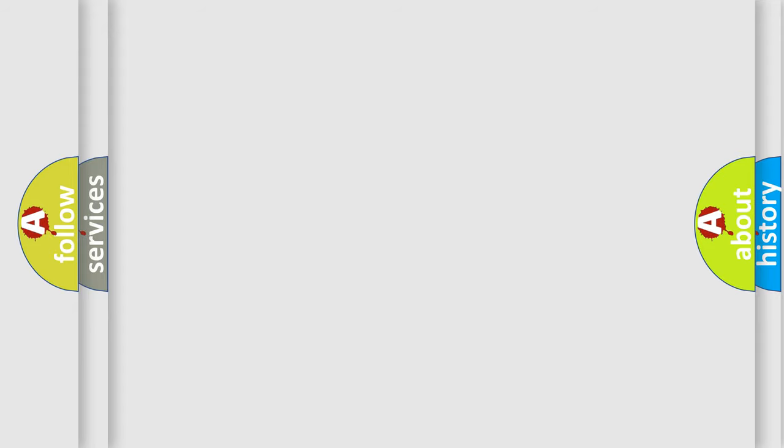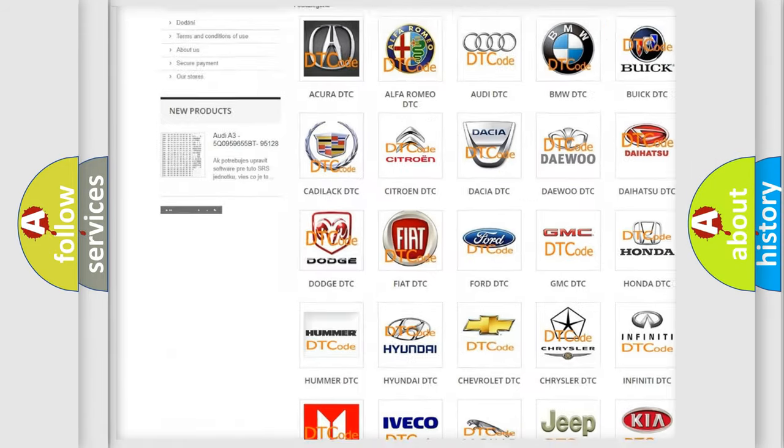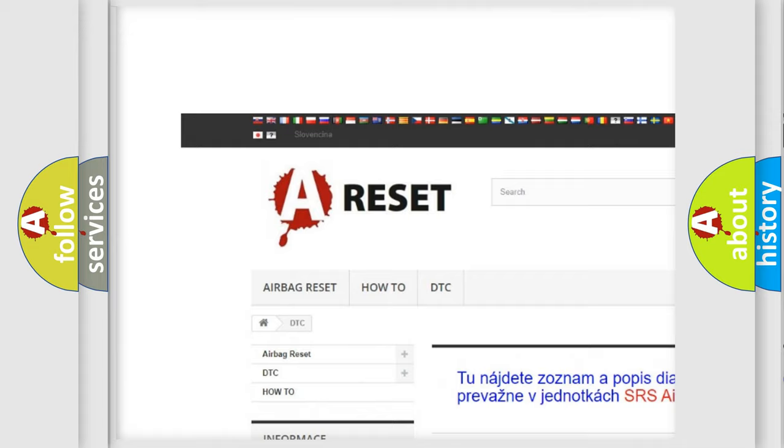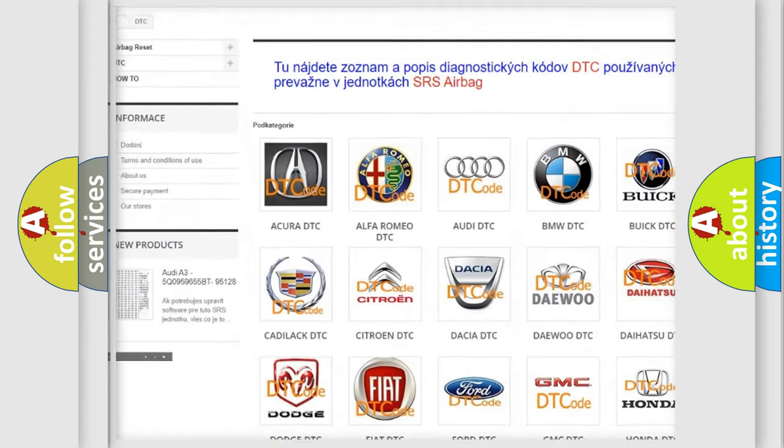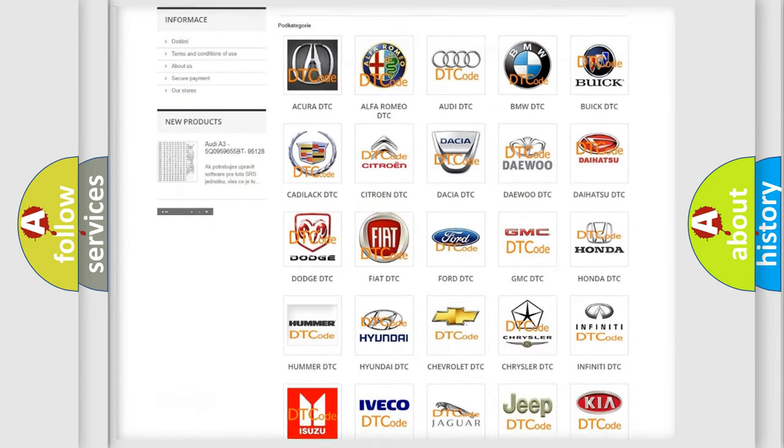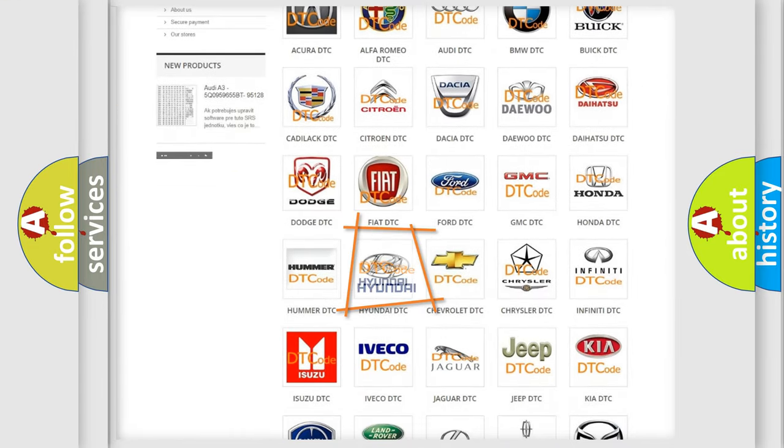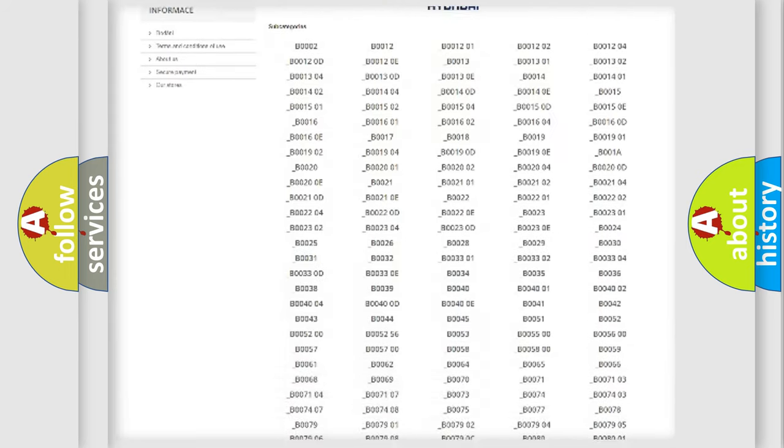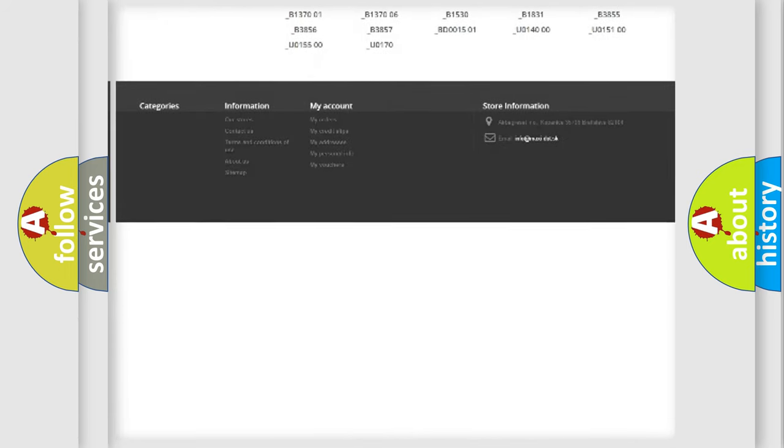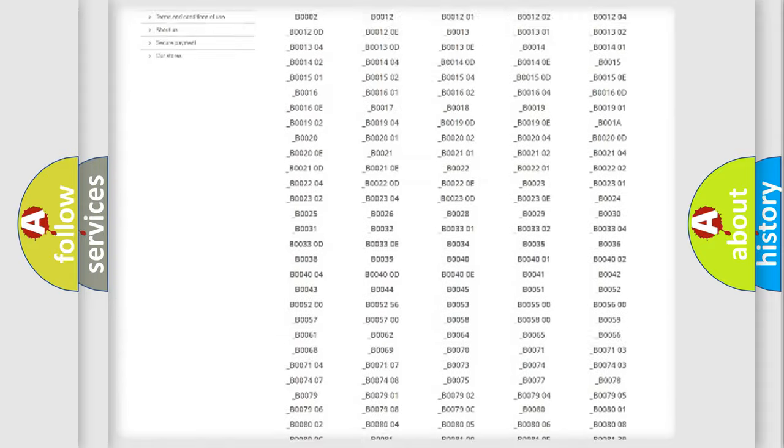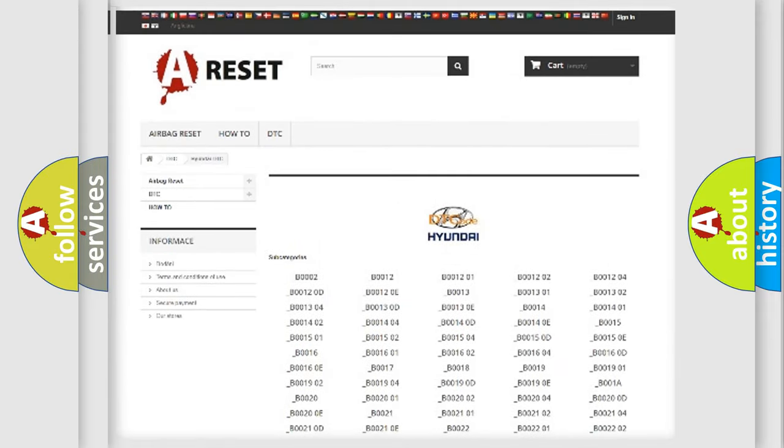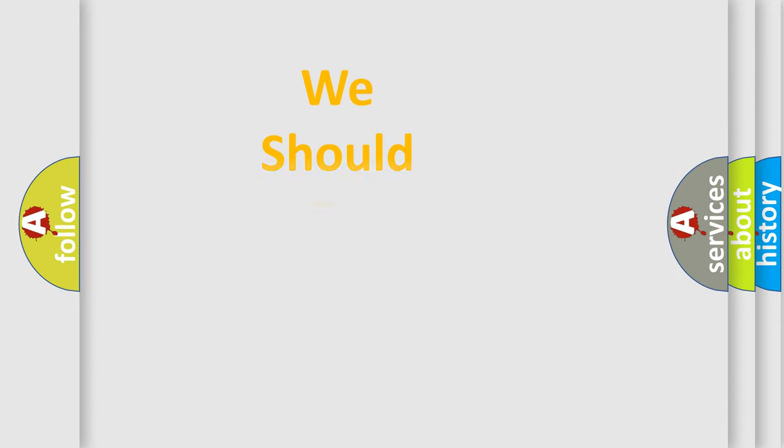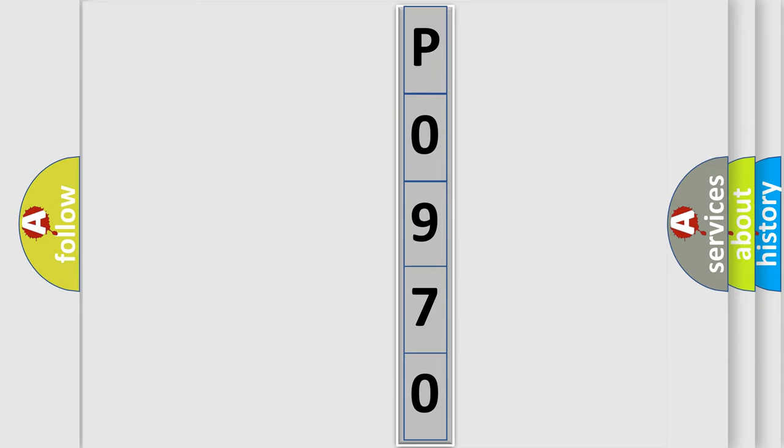Our website airbagreset.sk produces useful videos for you. You do not have to go through the OBD2 protocol anymore to know how to troubleshoot any car breakdown. You will find all the diagnostic codes that can be diagnosed in Hyundai vehicles, and also many other useful things. The following demonstration will help you look into the world of software for car control units.